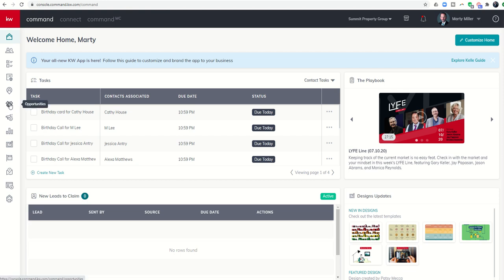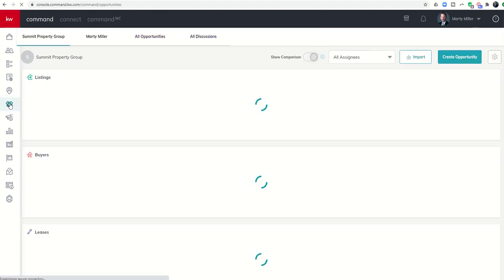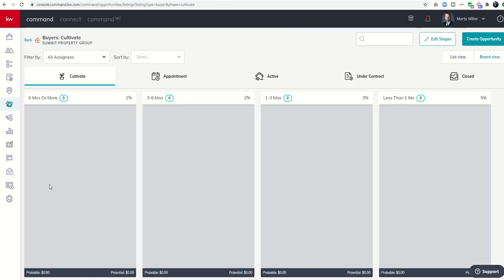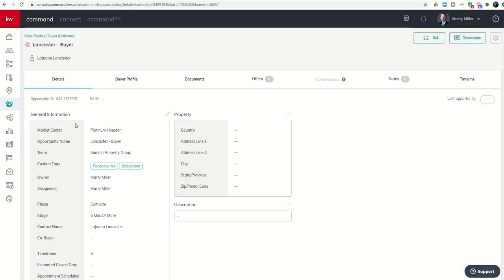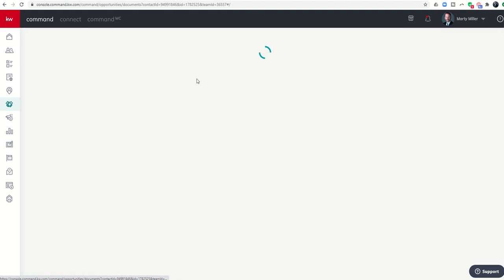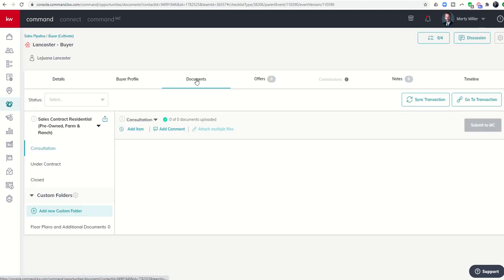Let's take a look at that. We're going to get into our opportunities and select one of the opportunities that we've been working with. We're going to dive into the opportunity by clicking on it and then choose our documents tab. From there we want to go to the transaction, so we'll click on go to transaction which will take us into DocuSign.